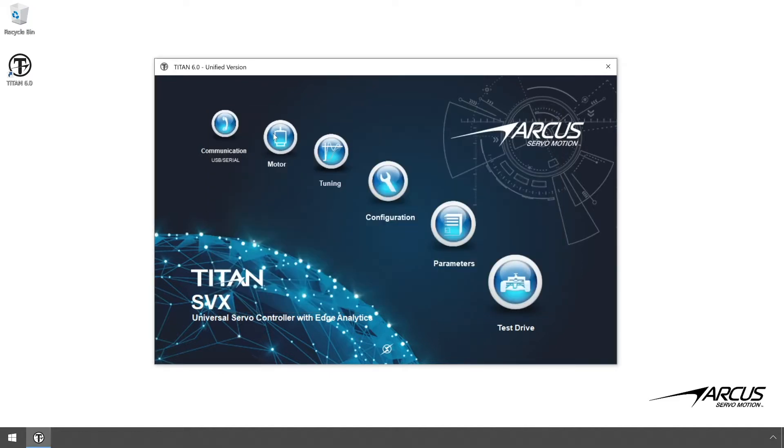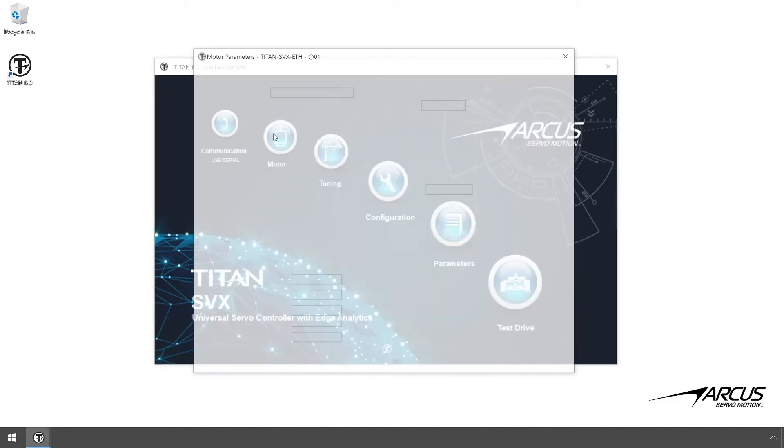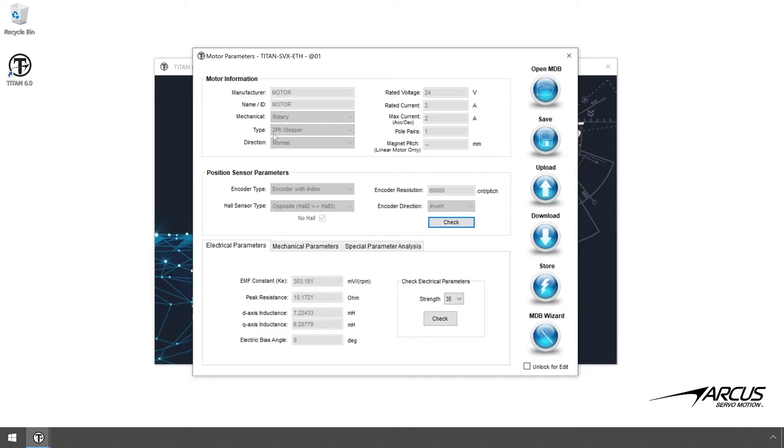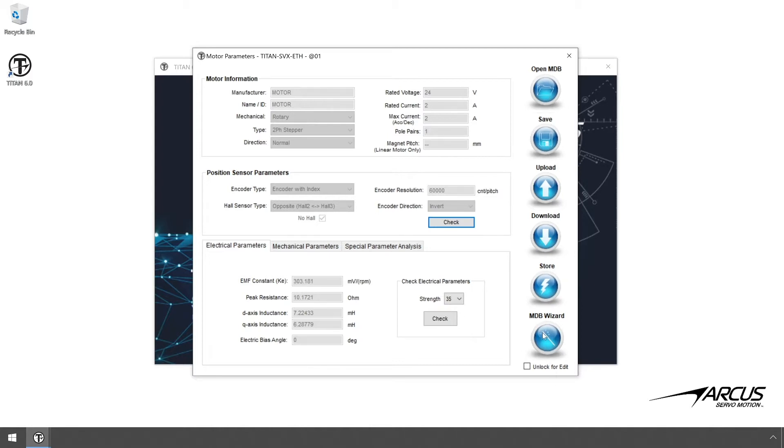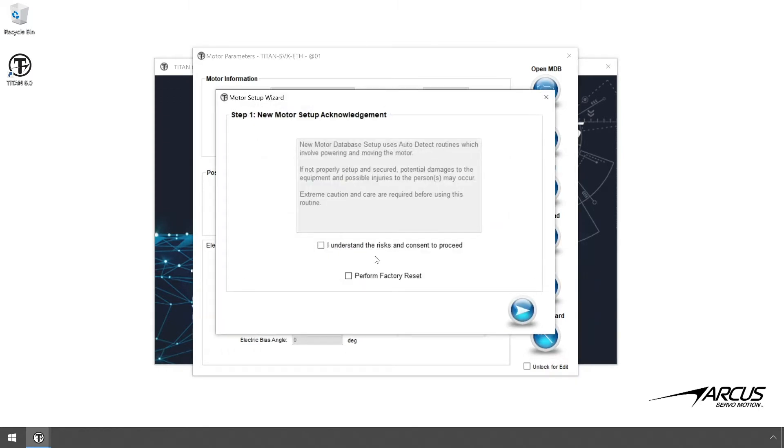Open the Motor Setup window, which shows all the current motor information in the Titan. To set up a new motor on the Titan, you can either use a previously determined motor database file, or you can use the Motor Database Wizard to create a new motor database file.